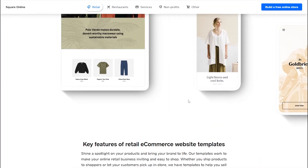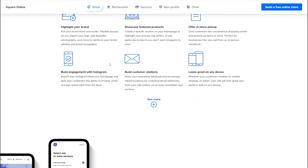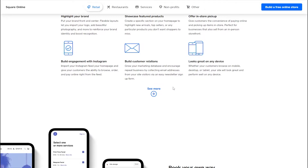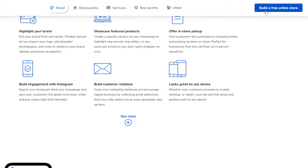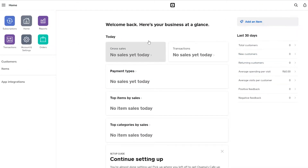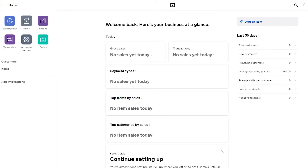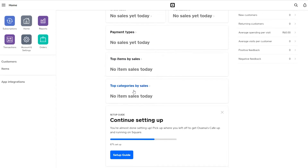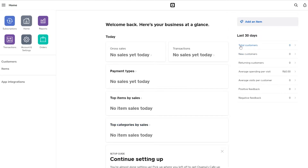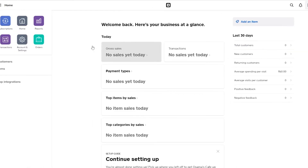Once you've signed up, go back to Square Online where you have some web templates. At the top you'll see Build a Free Online Store — click on that. This will be your dashboard, where you have your gross transactions, payment types, top items, top categories, and your continuing setup guide.